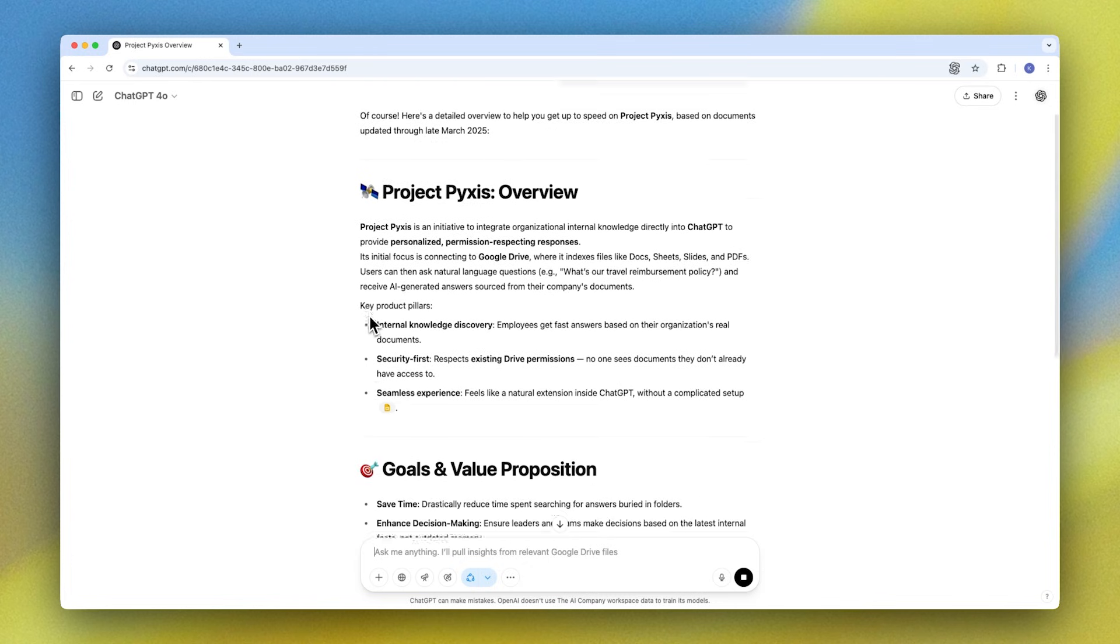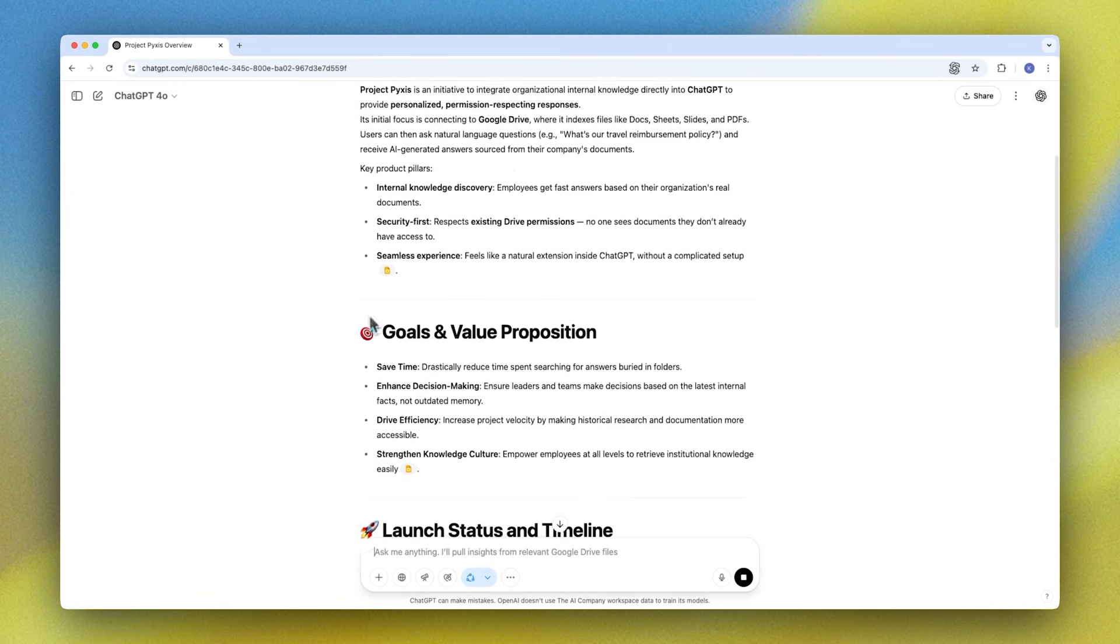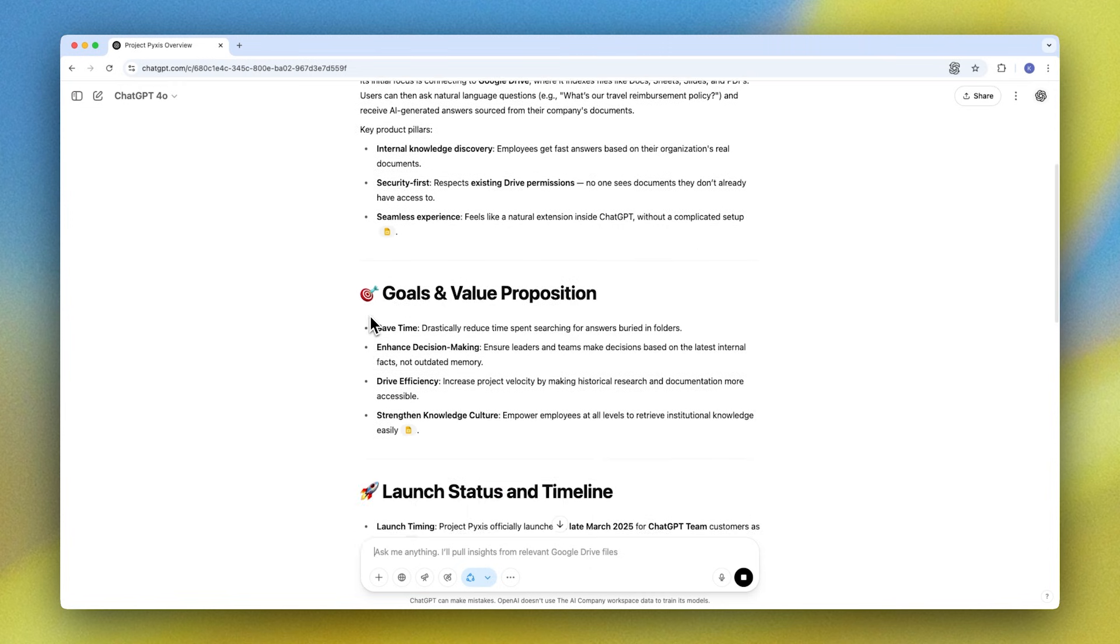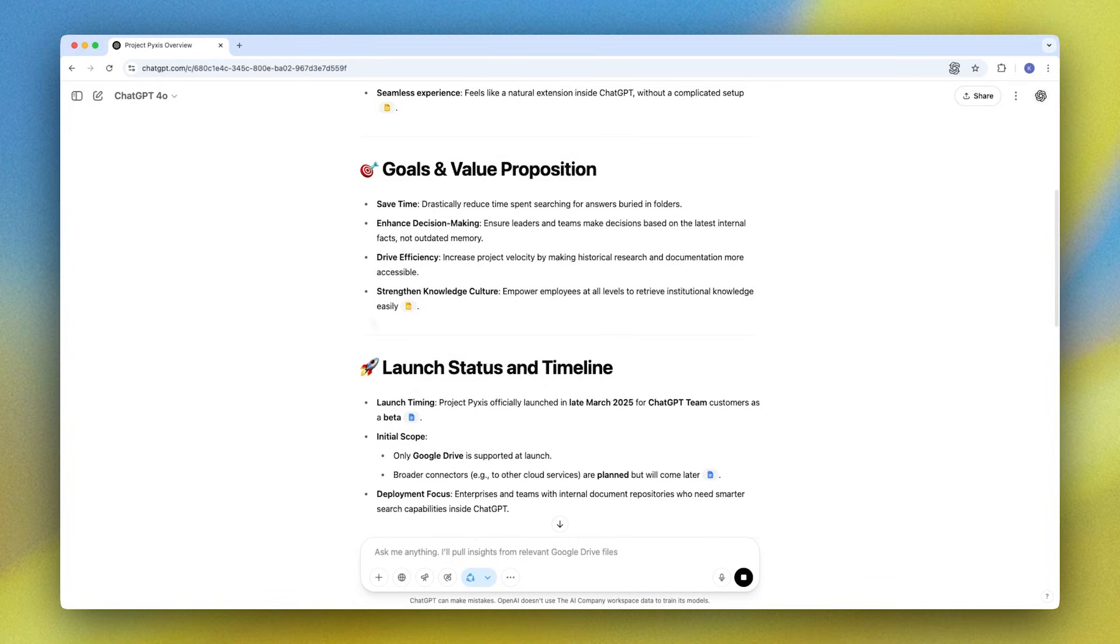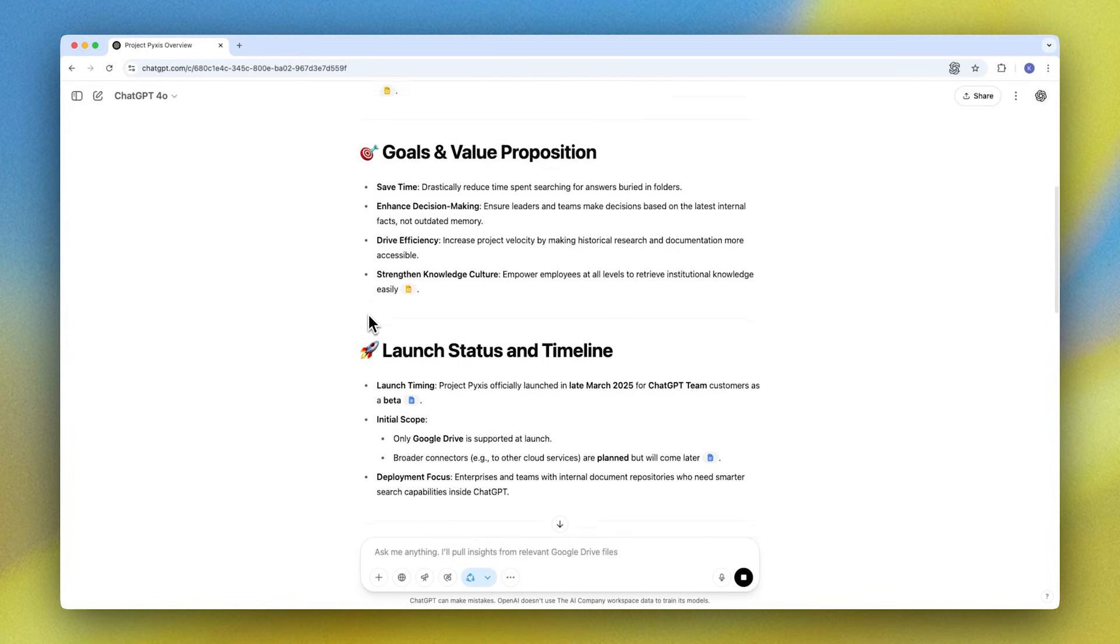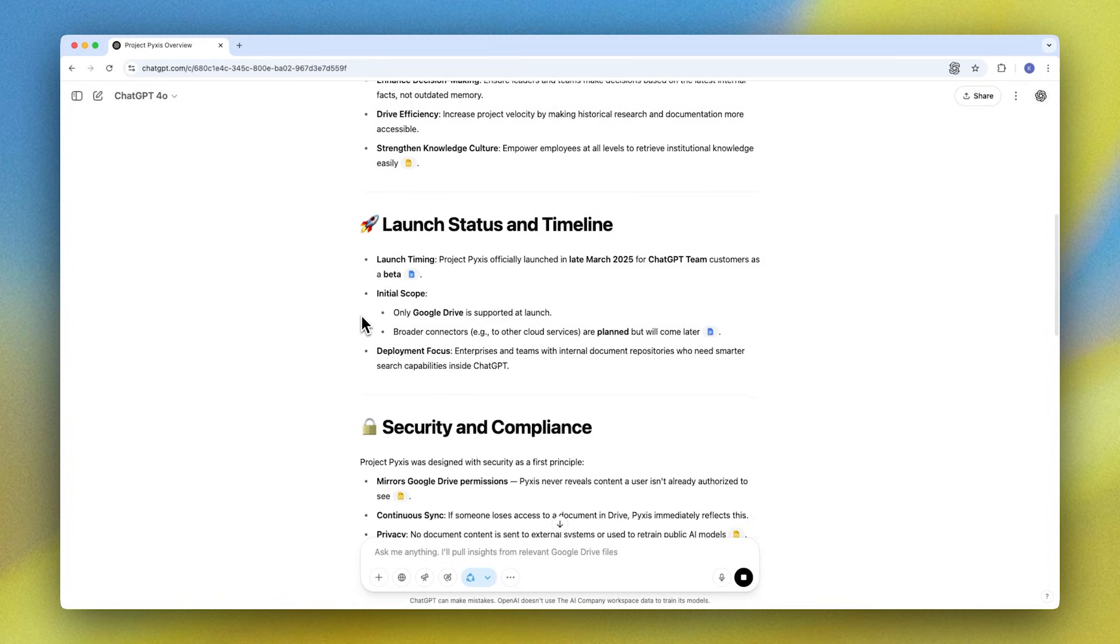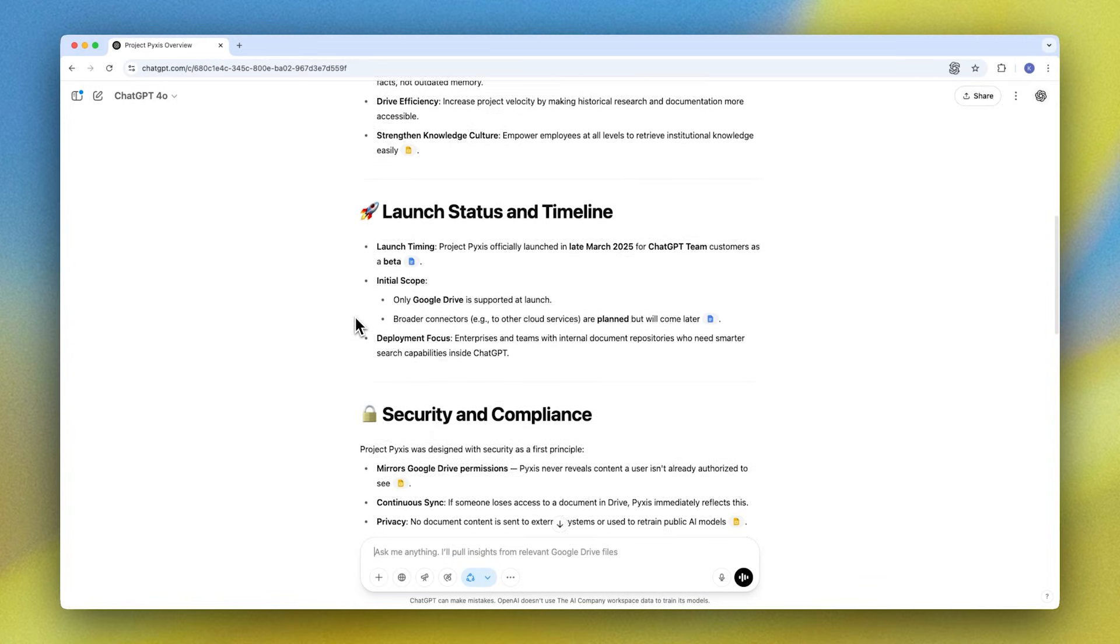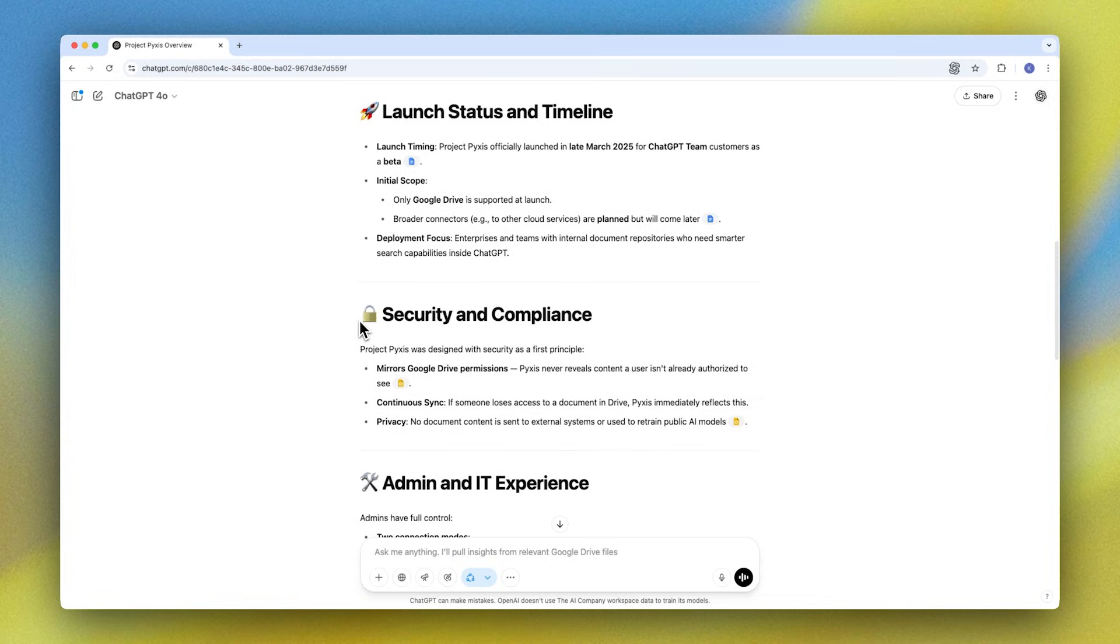So you can see we have a quick overview, goals and value proposition, launch status and timeline. And yeah, in no time I have a quick easy summary so I can get up to speed.